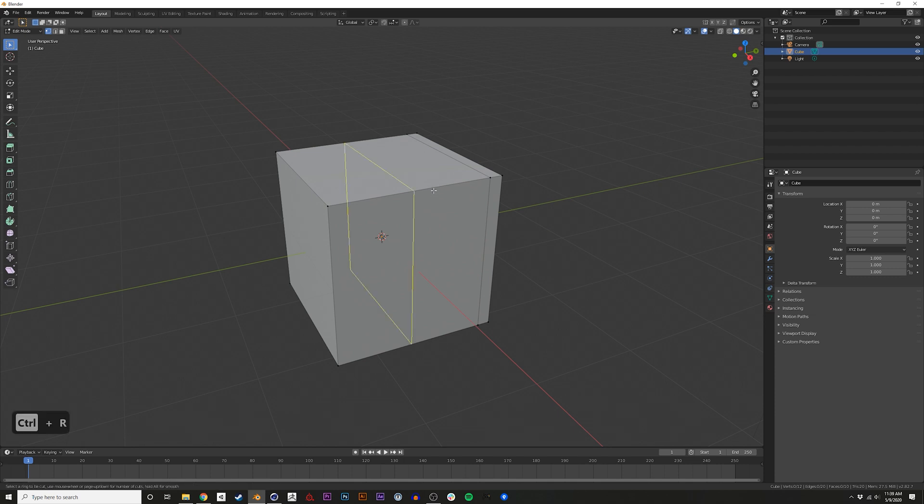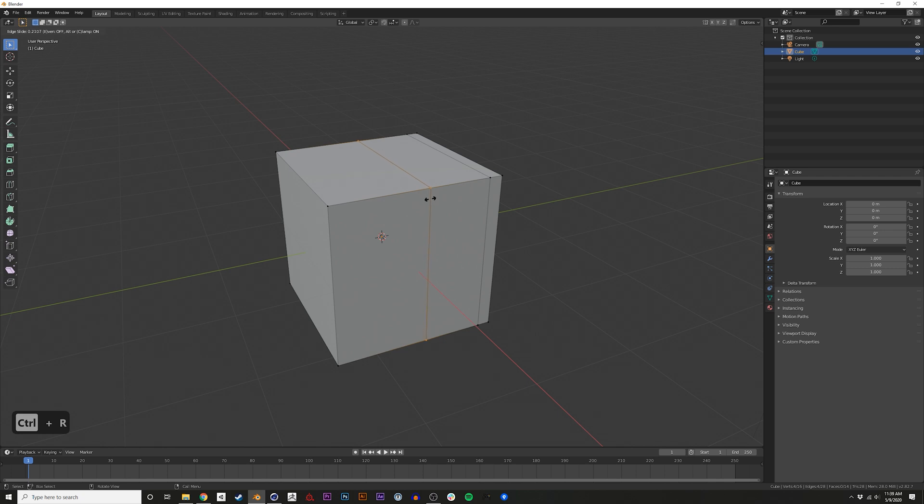Again, Ctrl-R, click, and then choose where you want it to be. If you actually hold Ctrl, it'll snap at different increments.